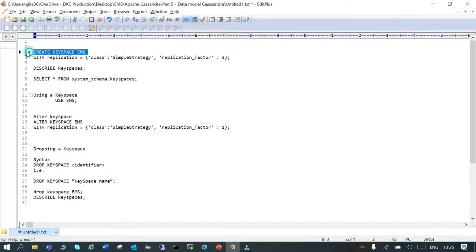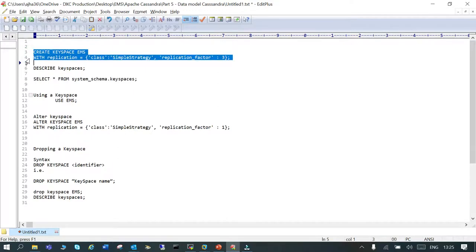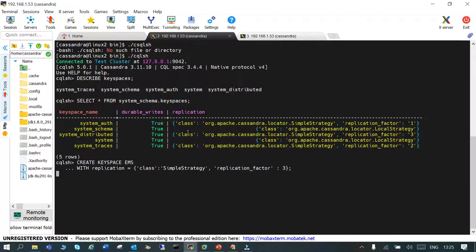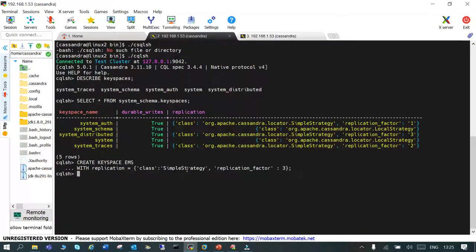It is like CREATE KEYSPACE keyspace_name WITH replication. Then we have set a simple strategy and the replication factor we have given three.